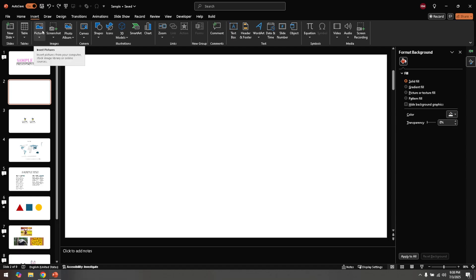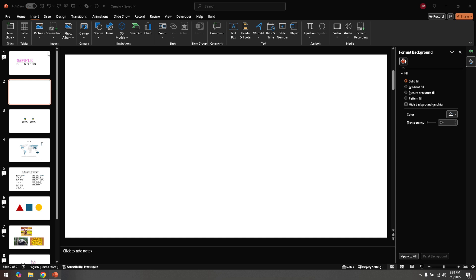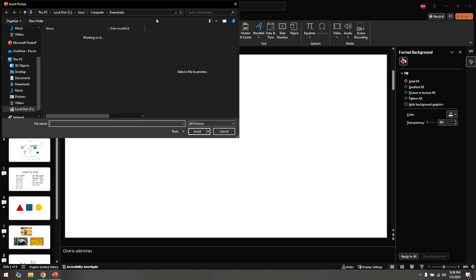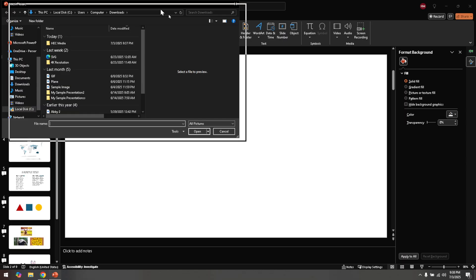With the Insert tab open, look for the Pictures option. Clicking on Pictures will drop down some options, and from those, select This Device. This option lets you browse your computer for the files you want to include in your presentation. It's where you'll navigate through your folders to find your saved SVG file.